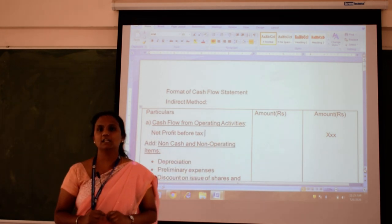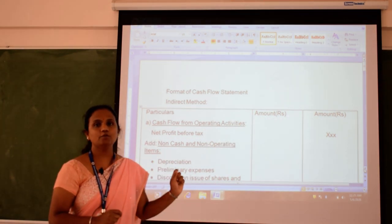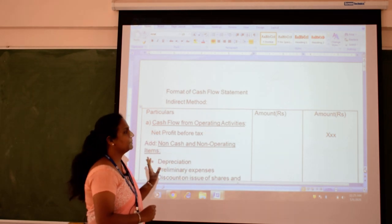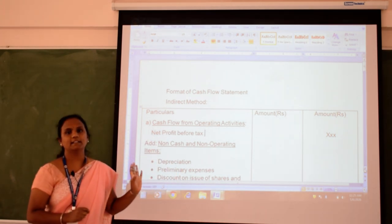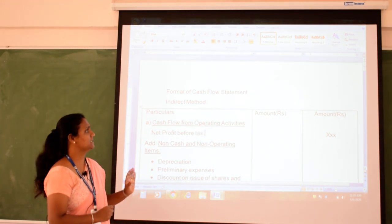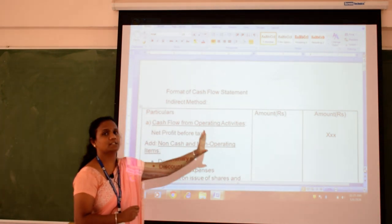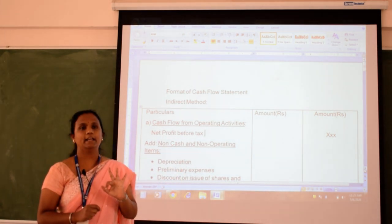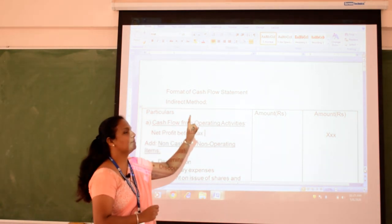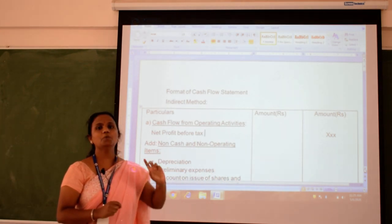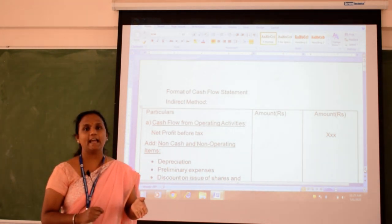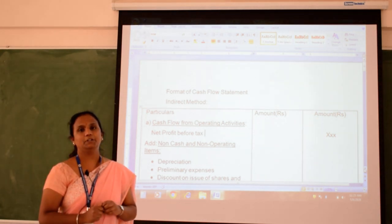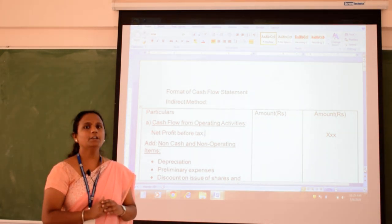According to Bangalore University, we prepare the cash flow statement using the indirect method. Most companies also follow the indirect method. Under the cash flow statement, we divide the format into three main headings: cash flow from operating activity, cash flow from investing activity, and cash flow from financing activities.